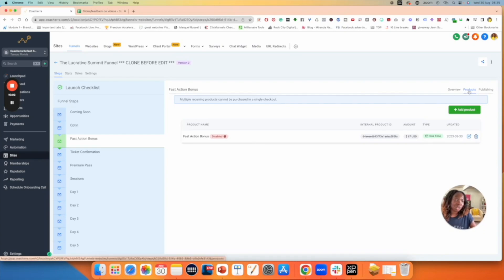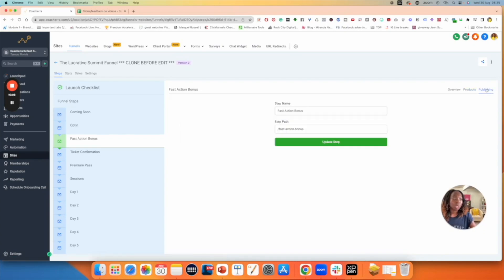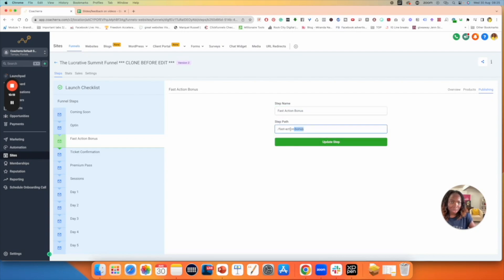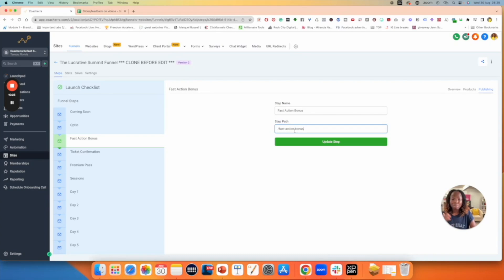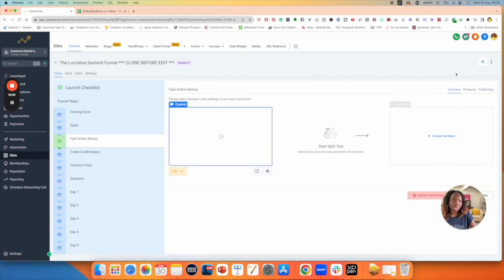Finally, when you're done, go over to Publishing, click on Publishing, and check that you're happy with the funnel step name, which should remain the same. Most importantly, check the path — this path is called 'fast action bonus,' so just check you're happy with it. If not, change it to something you're more comfortable with. Then click Update Step. And it's back to overview.